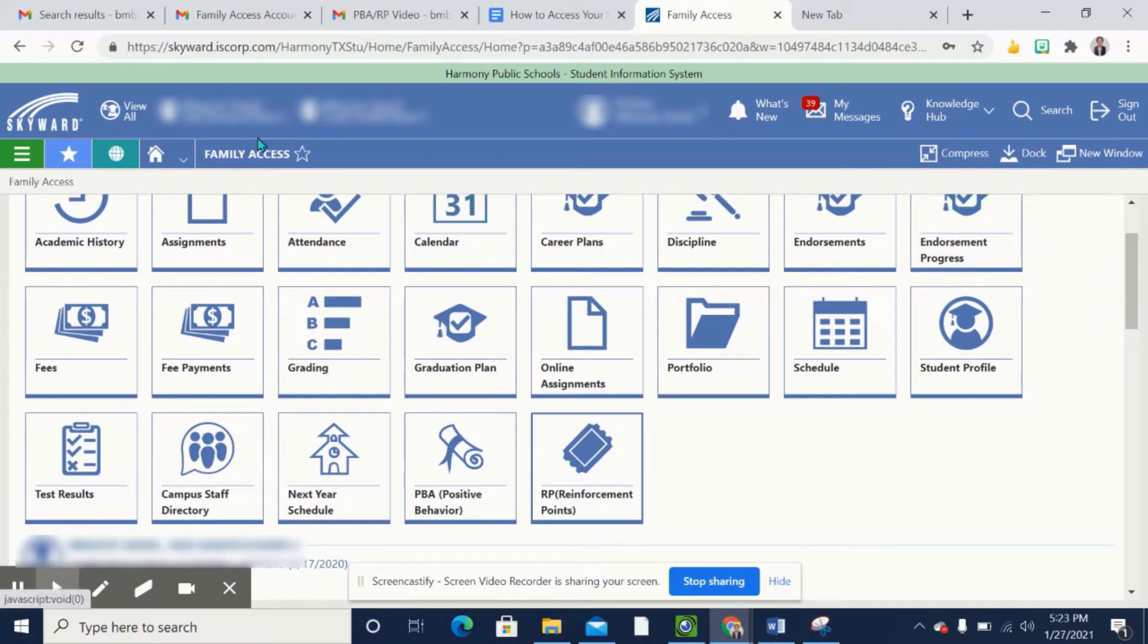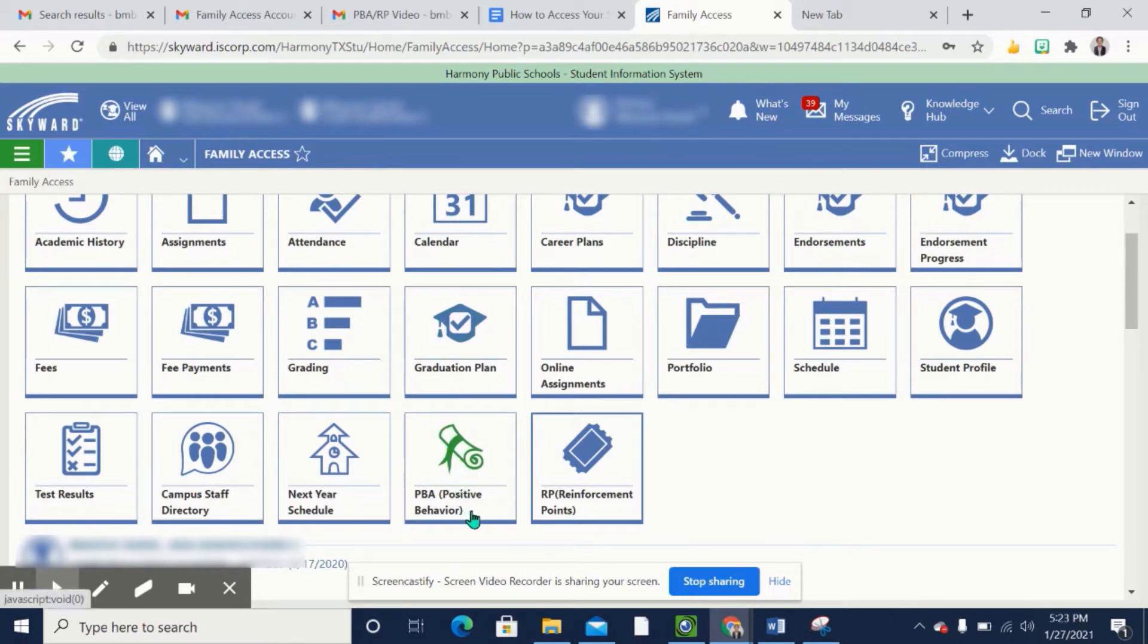You would need to log into your Family Access account through Skyward. To get the history of PBA positive behavior points, you will click on the diploma.